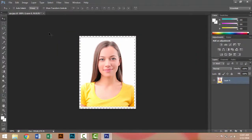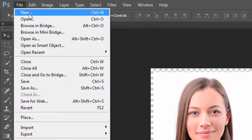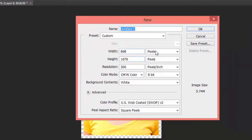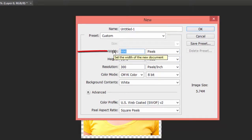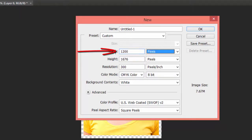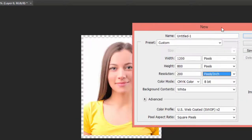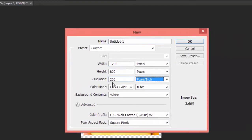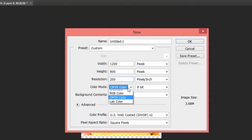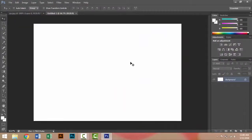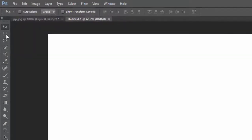Now I need a new document for setting the photo. Go to File and click on New. Set the width to 1200, height to 800, and resolution to 200 — because in this photo we use resolution 200, so in the new document you must use the same resolution. The color mode must be RGB and background white, then click OK.